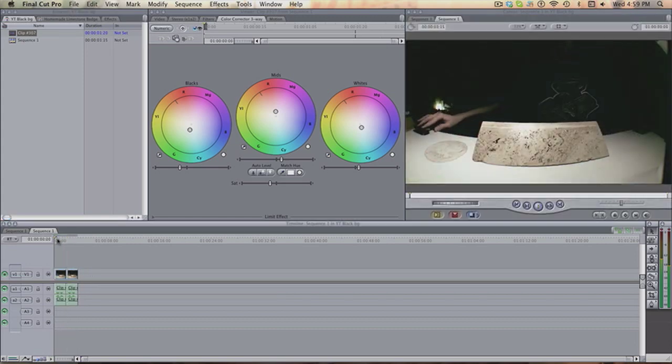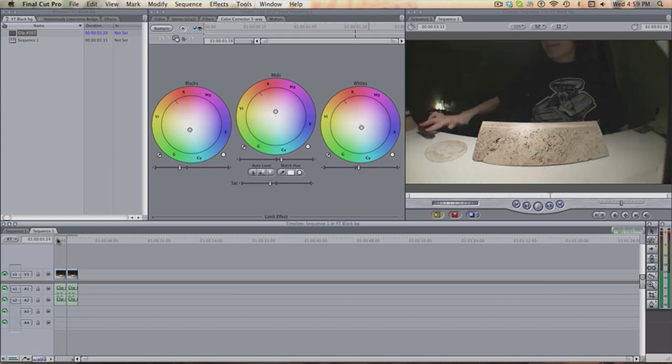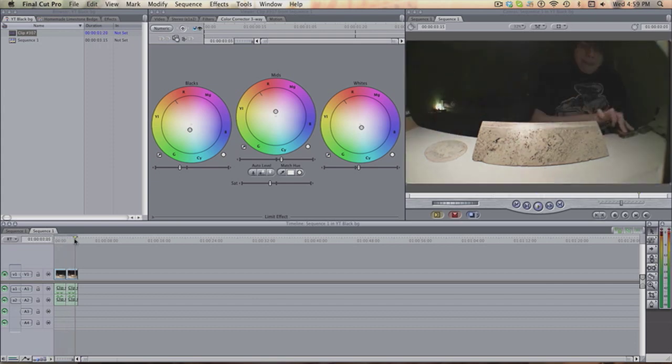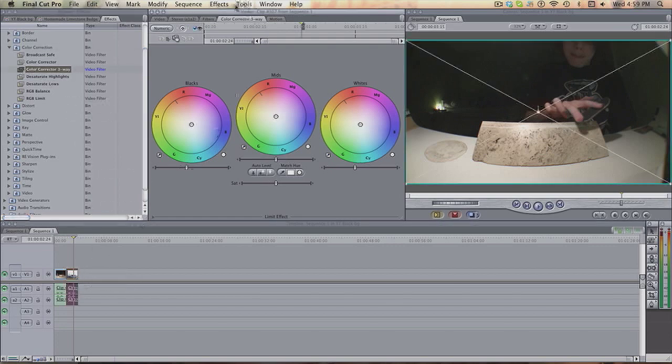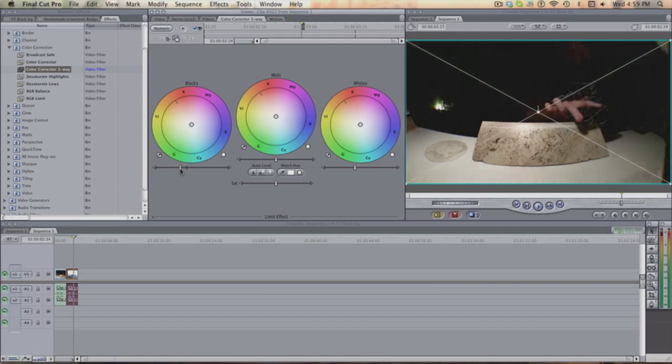This is what it's going to look like, color corrector, non-color correction, it's a big difference. That's all we're going to do. Effects, color correction, color corrector three-way, drag it in, double click, color corrector, blacks down a bit. And then you get very simple, very easy.